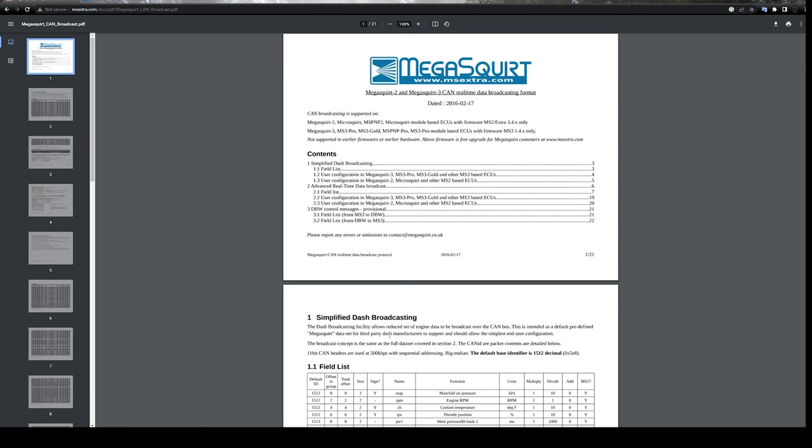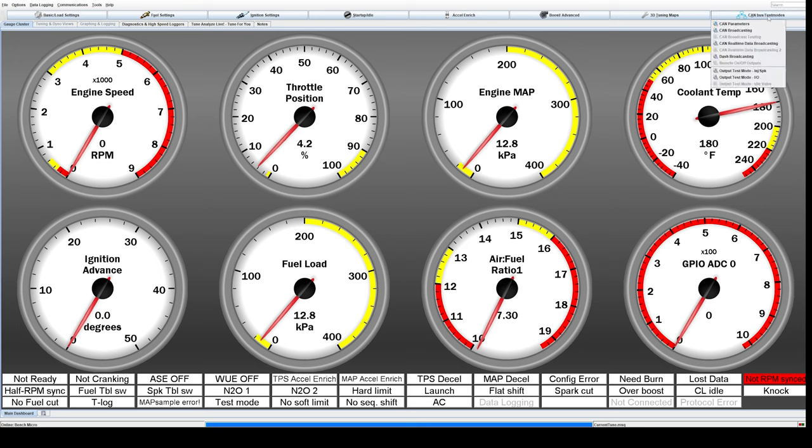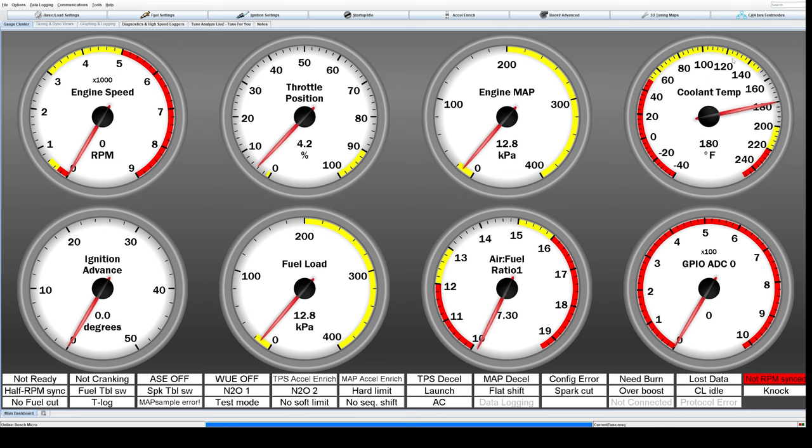Let's jump over to Tuner Studio real quick and check it out. This is your typical Tuner Studio base layout. What I'm going to show you how to do is go up here to the CAN bus and test modes area, go down to dash broadcasting, and click that.